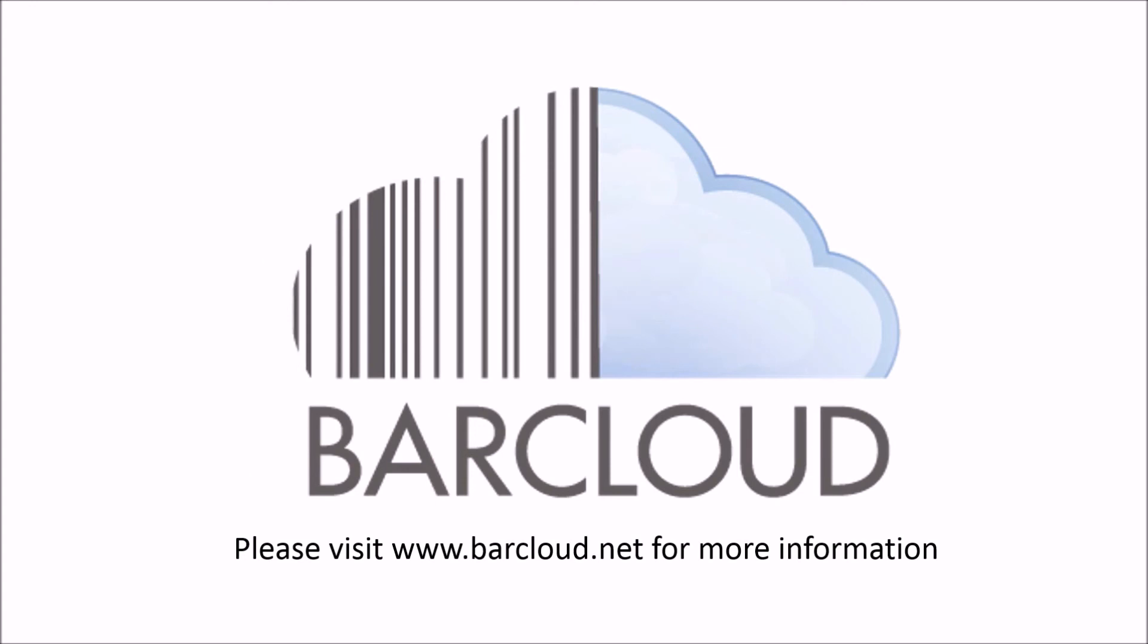For additional information on BarCloud, please contact us for a free live demo today.